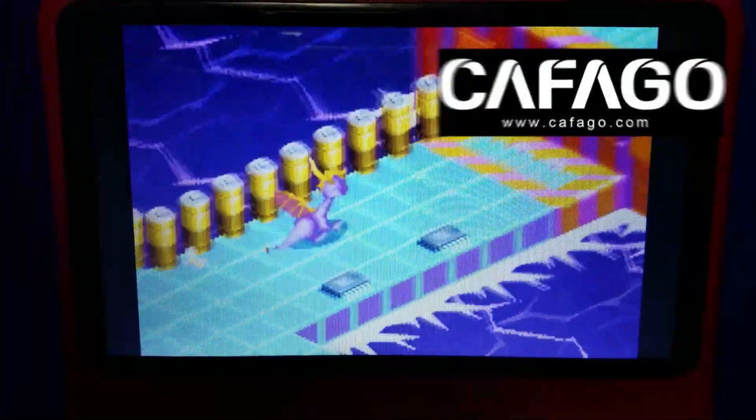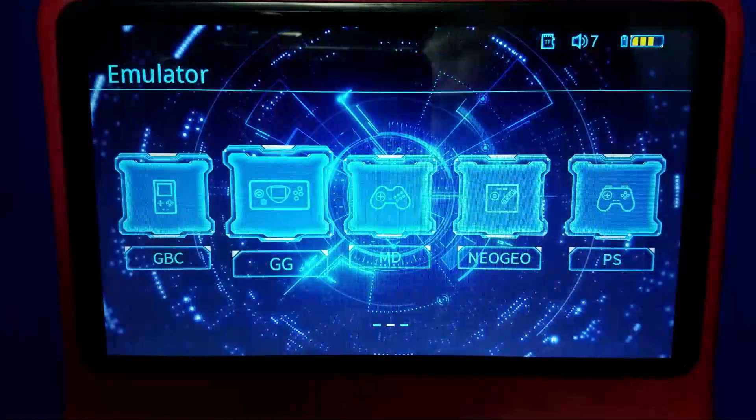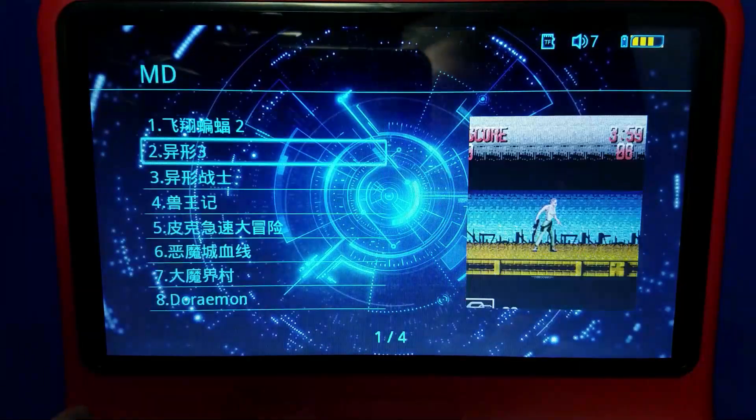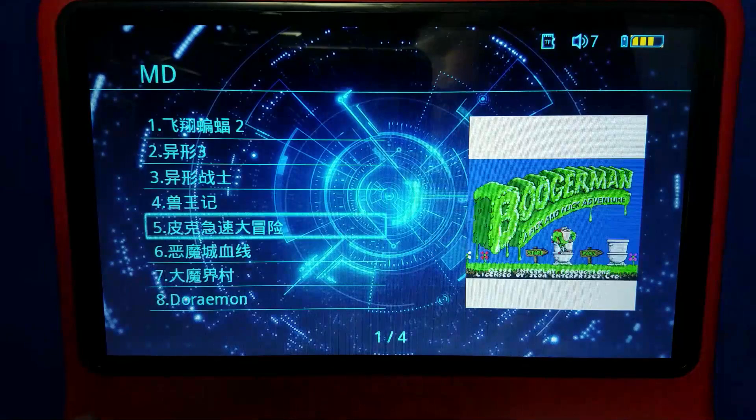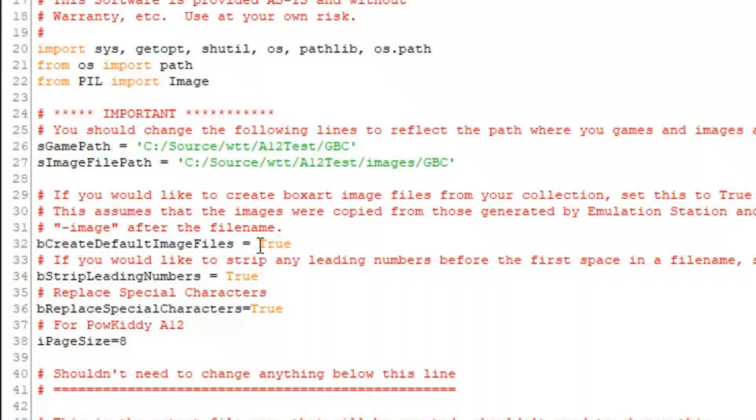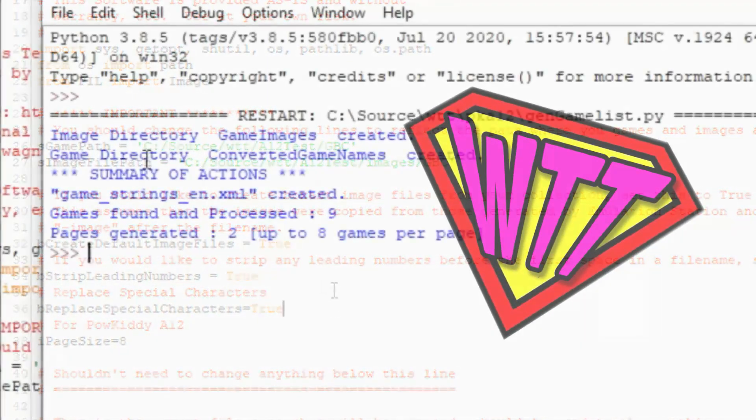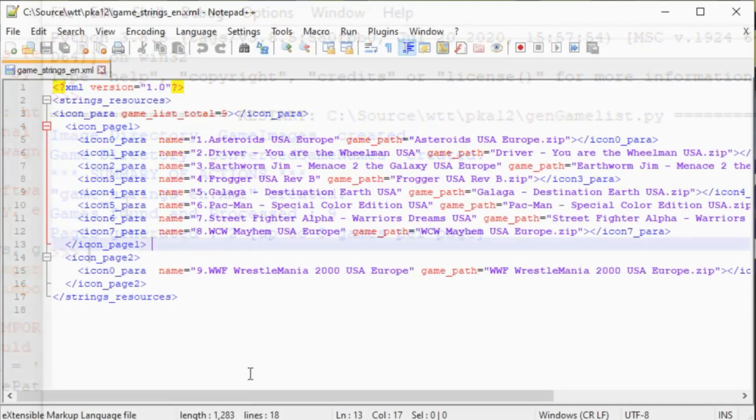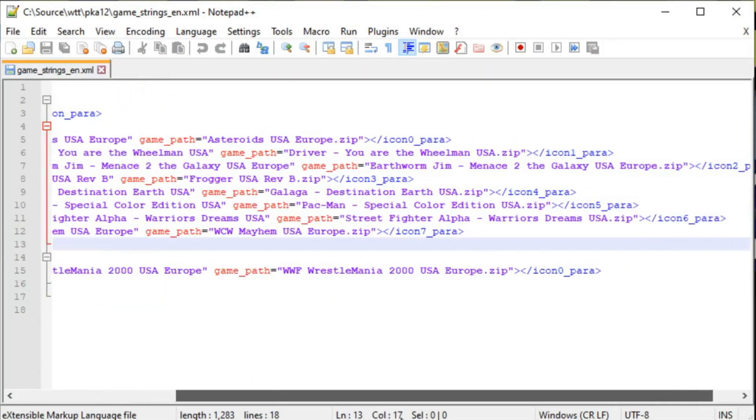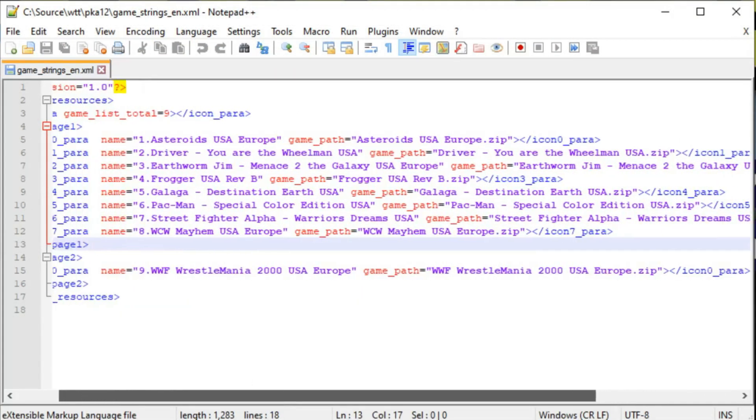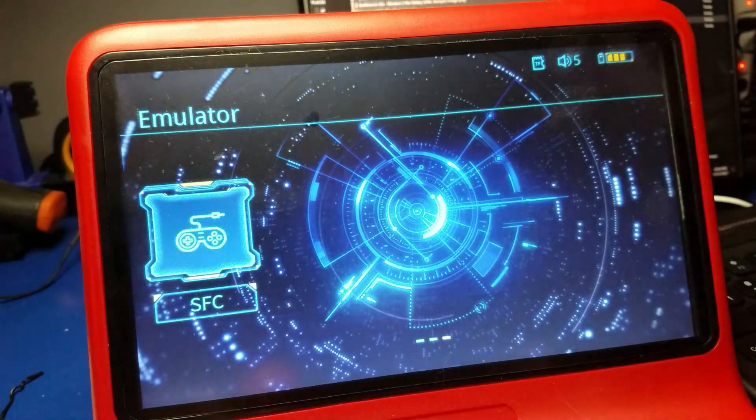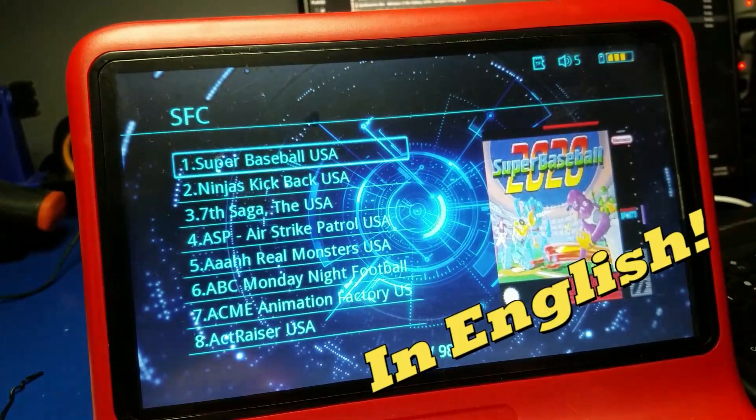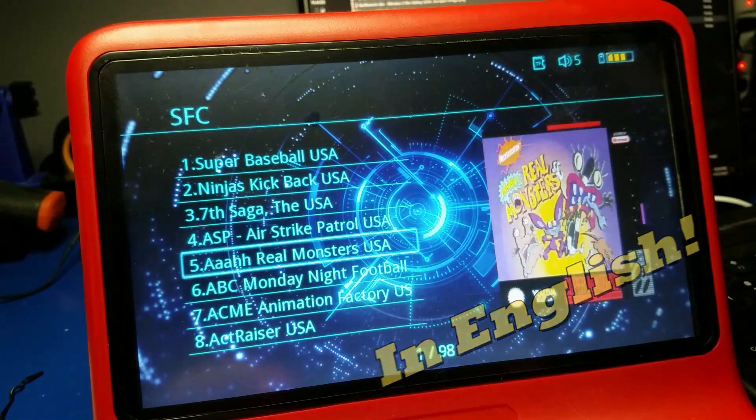You can play all kinds of games, console games, arcade games, although the game list is all in Chinese. But never fear, Wagner's Tech Talk is here. We're gonna fix that. I've got a script that you'll be able to run that'll convert your game list into something that'll work on the Powkiddy A12, and I'm going to show you how to do it in this video. Let's go ahead and get started.